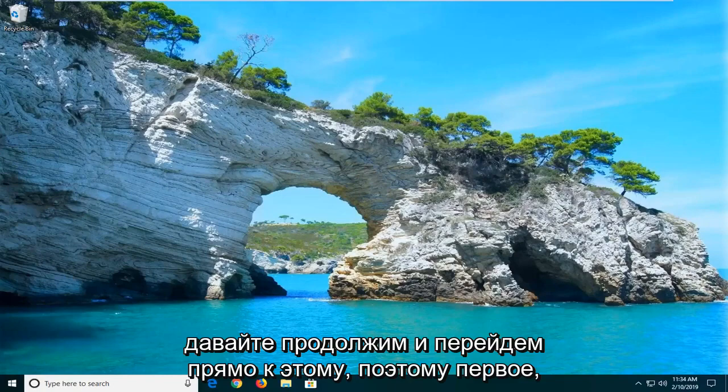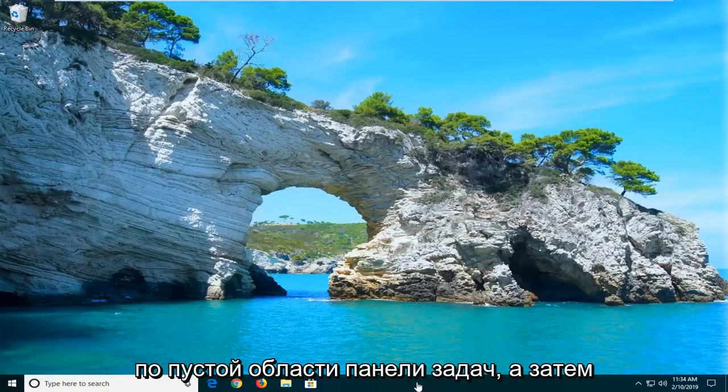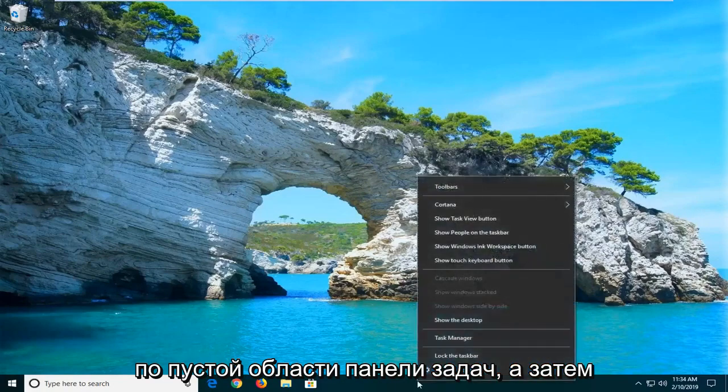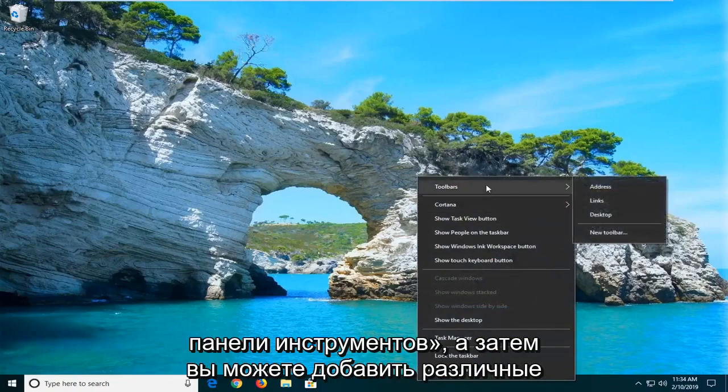So the first thing you want to do is just right-click on a blank area of your taskbar, and then go ahead and left-click on where it says Toolbars.